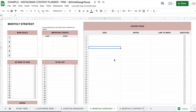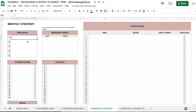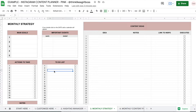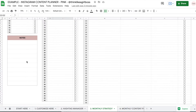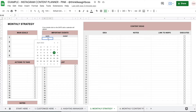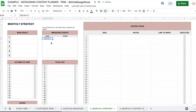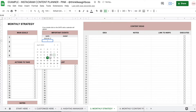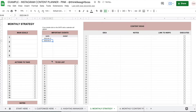Then you have this monthly strategy space in which you can write down your main goals for the month, actions to take, a to-do list, space for notes. And then you have this little section right here in which you can write down important events for that month.